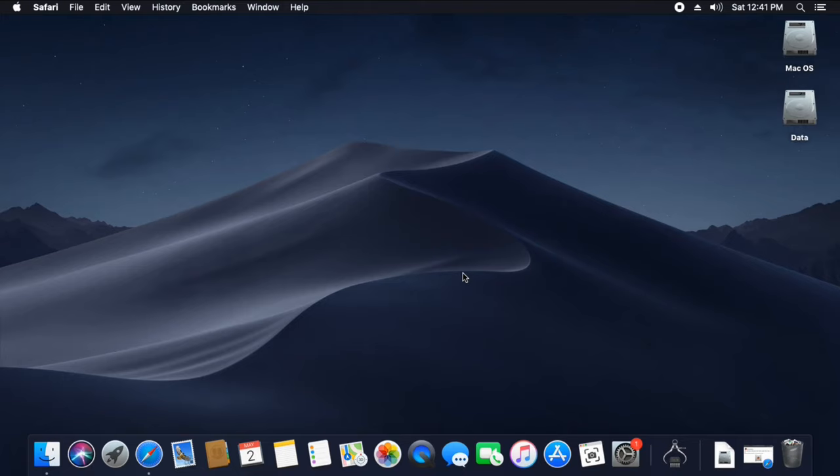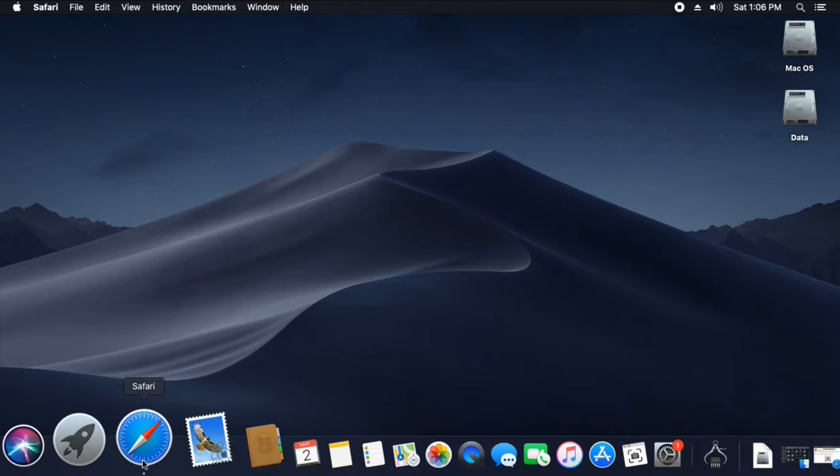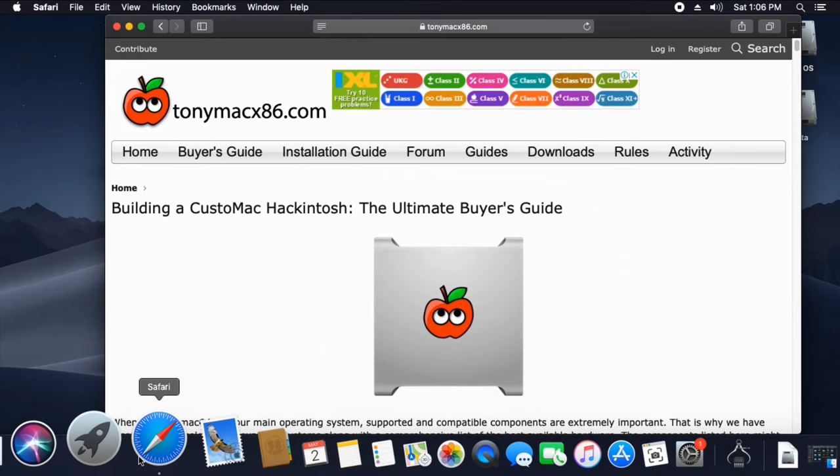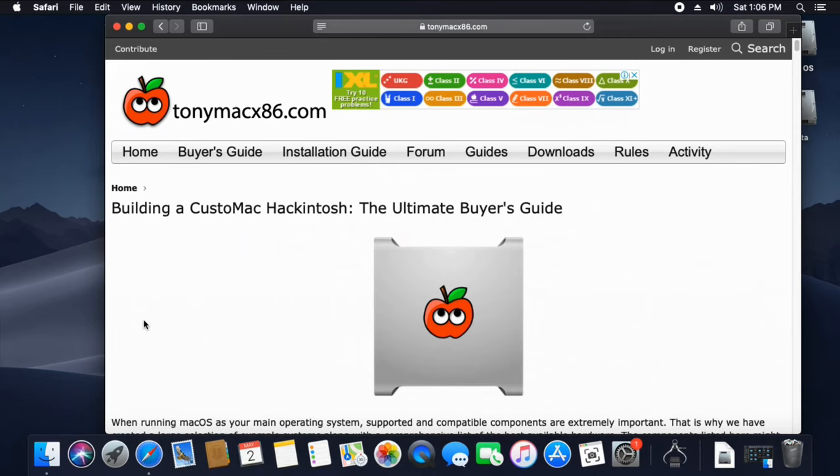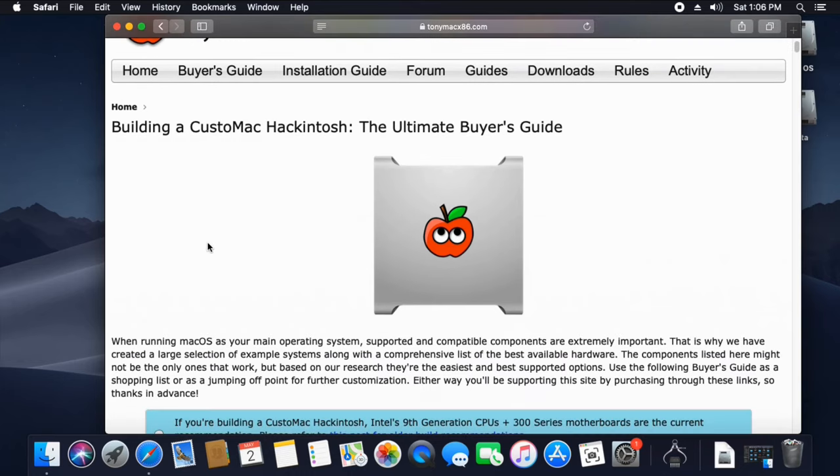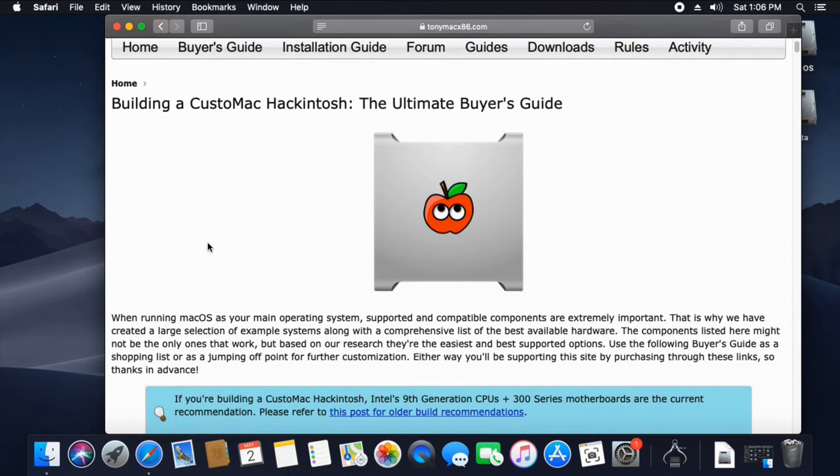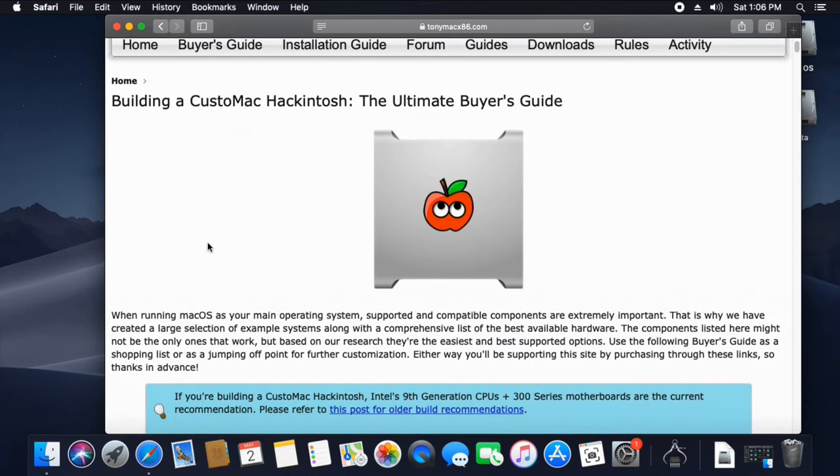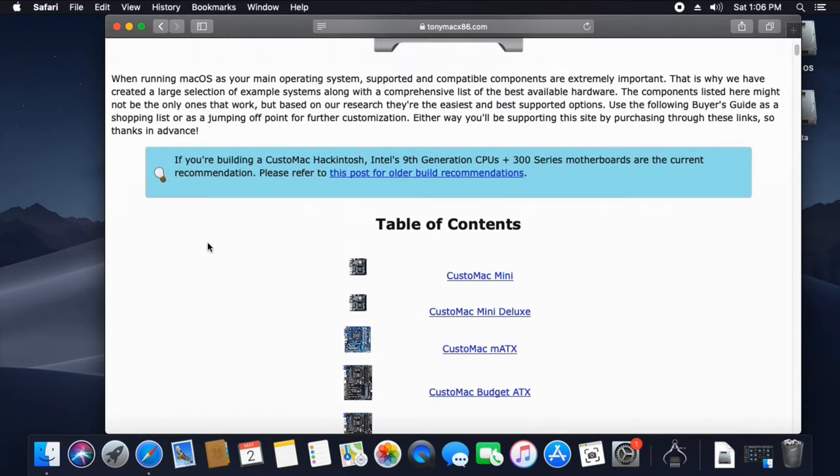We have a website called Tonymacx86. The first method is to use the Buyers Guide. If you click on it, you can choose hardware within your budget and build a new Hackintosh.